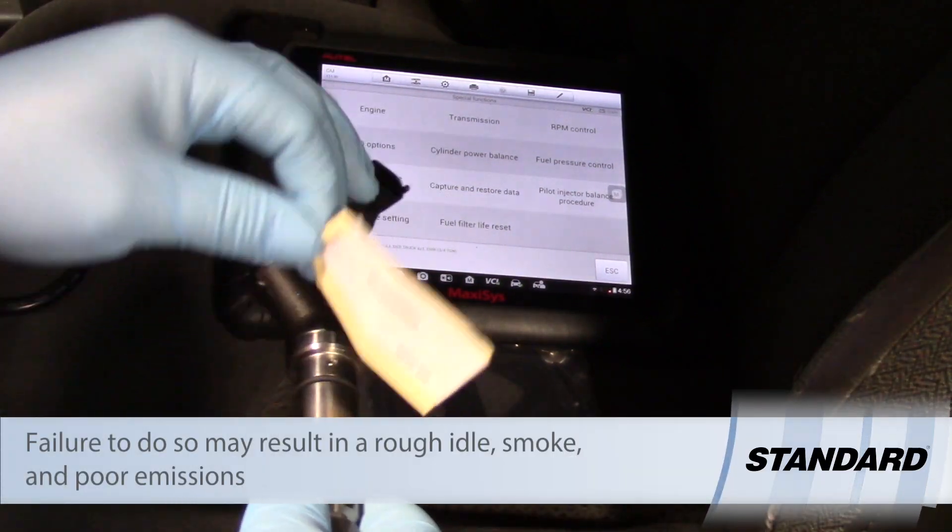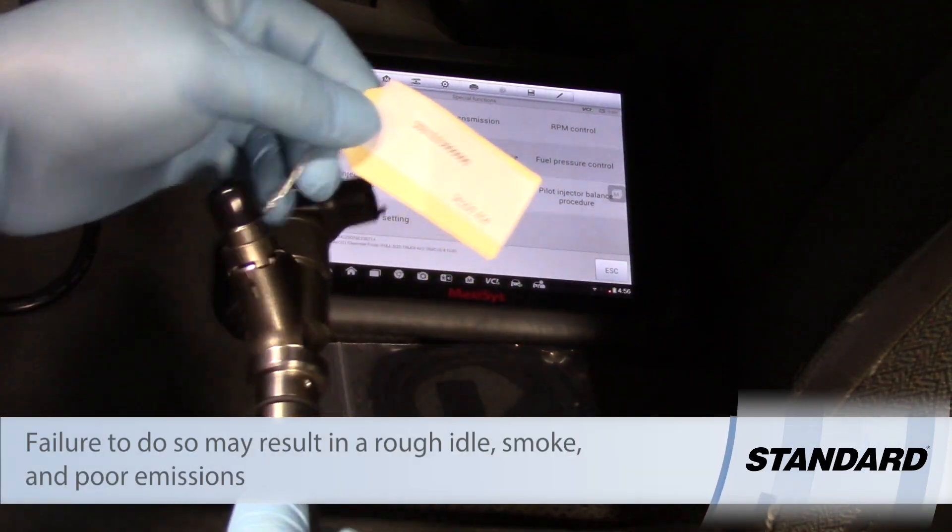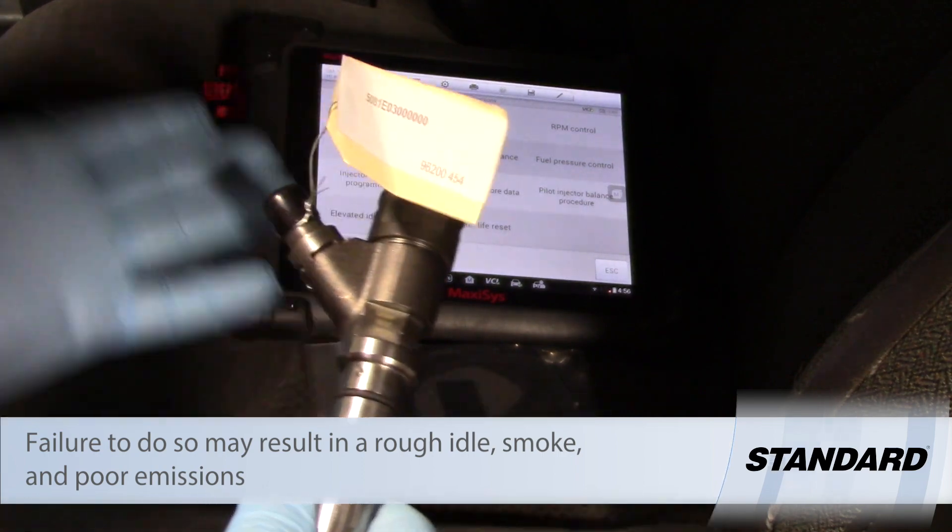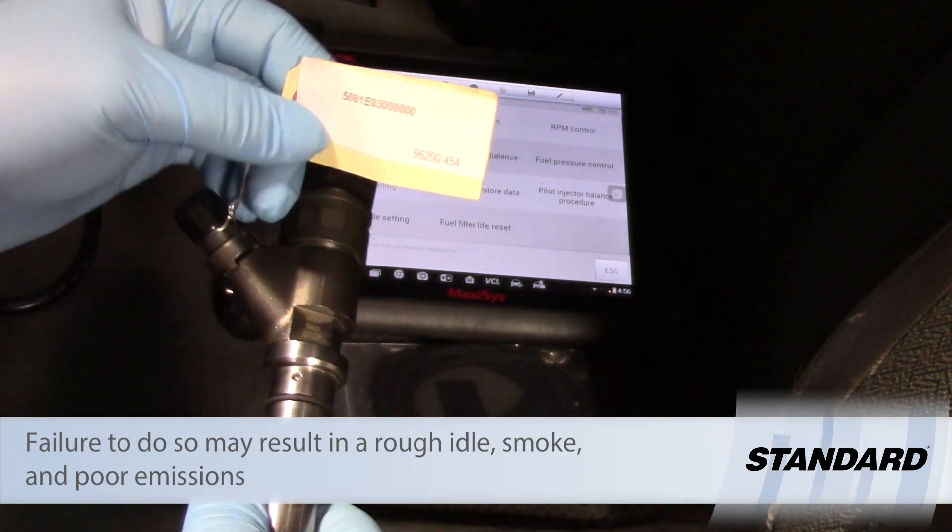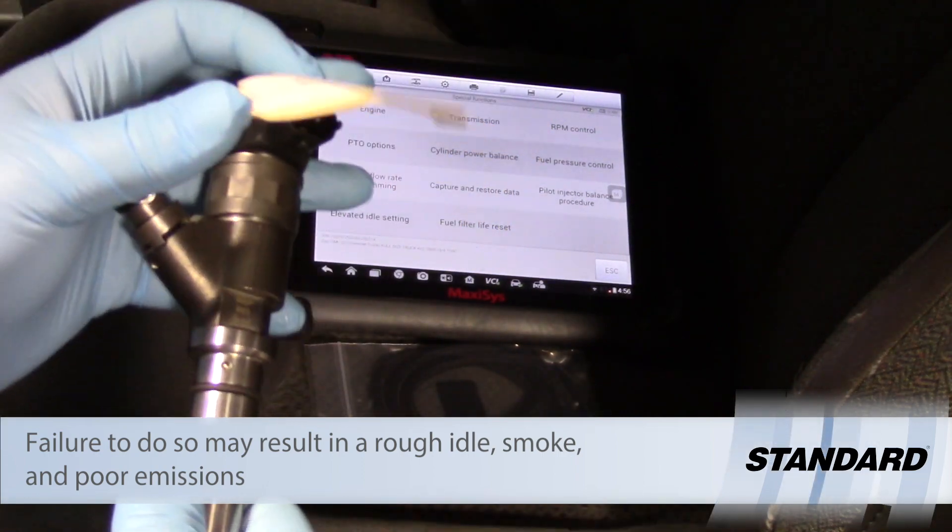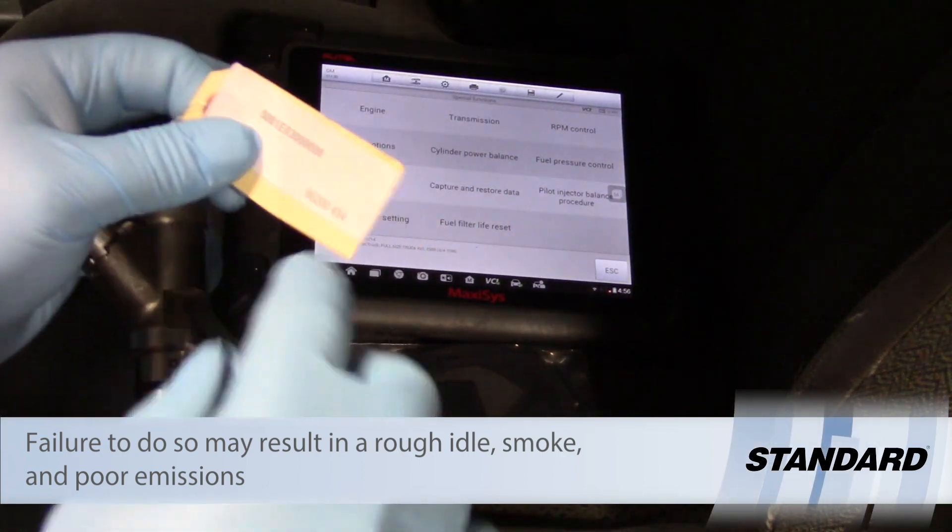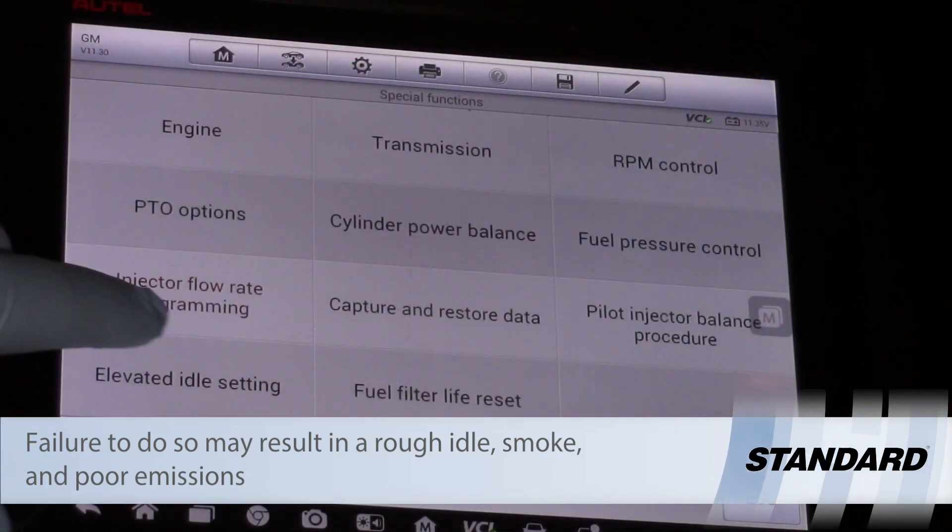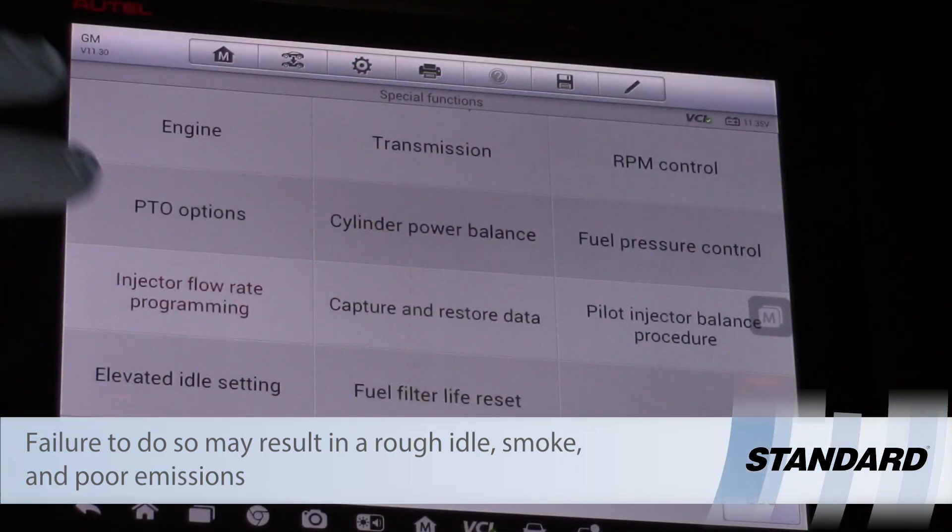Here we've got our remanufactured injector and it's got a tag attached to it with some numbers here. Now let's take a look at the scan tool.